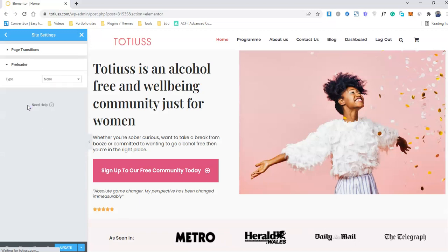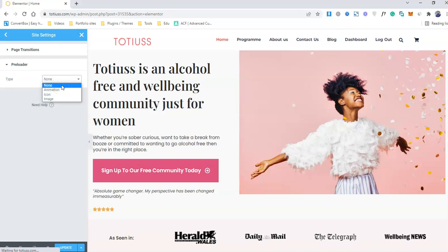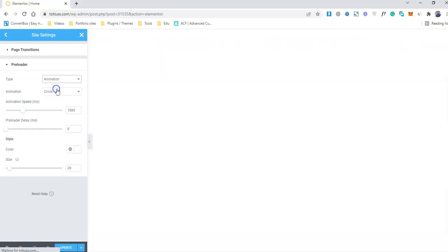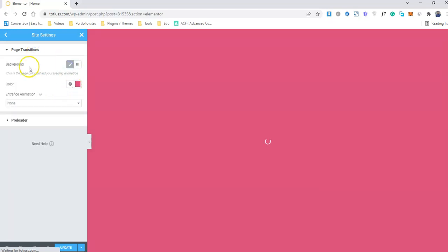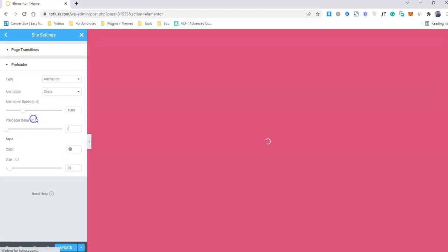I think so. So because this is the thing that I'm going to use for my client as well. So in the page preloader section, you can actually add animations, the icon and the image as well. So in the animation tab, you can actually choose the circle. So let me add a little bit of background. So yeah, you see, this is the page animation that is actually loading.